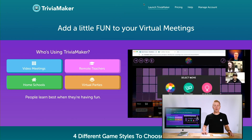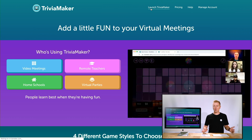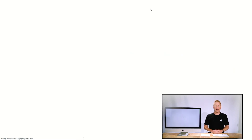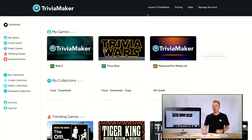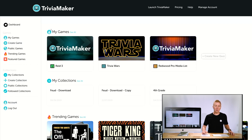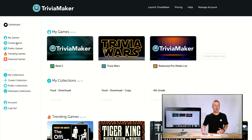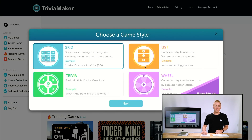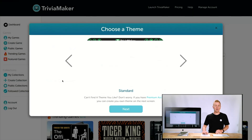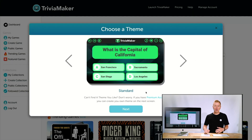Once we open up Trivia Maker we're going to click Launch Trivia Maker and this is going to bring up our game creation dashboard. If we want to create a multiple choice or trivia style game we can either click on Create Game right here or we can go to Create New Quiz.